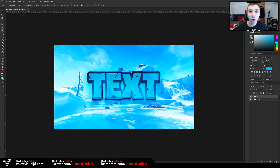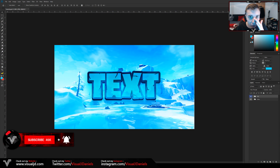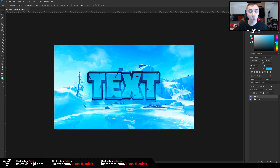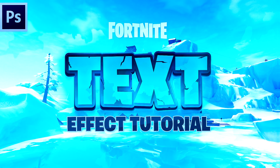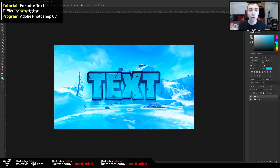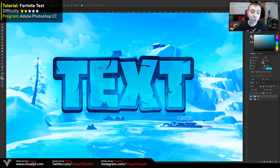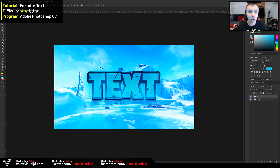After speaking to a lot of you on both social media and also my design streams — which are every Monday, so make sure you've got notifications on — it's clear that a lot of you do sometimes struggle creating text. This can either make or break a design so it is quite important. Although I have labelled this Fortnite themed, you can actually follow this tutorial for almost any kind of design. Simply changing small things like the font will actually alter the whole design style, so keep that in mind.